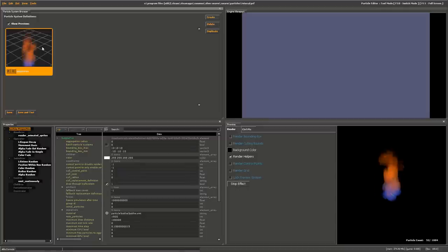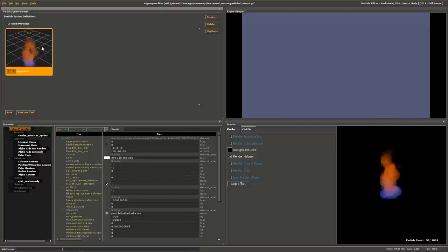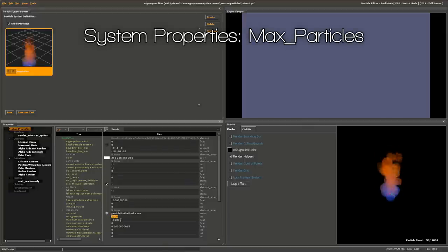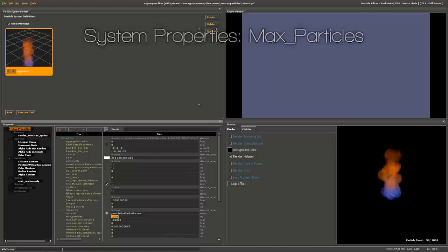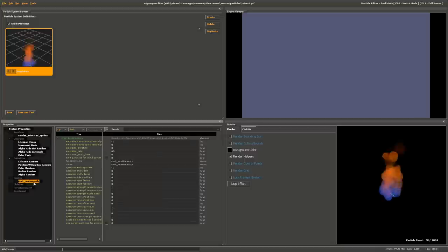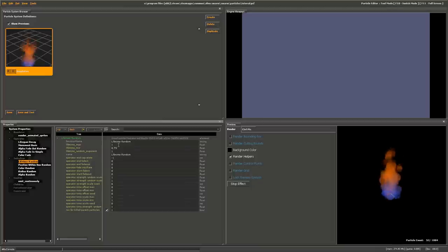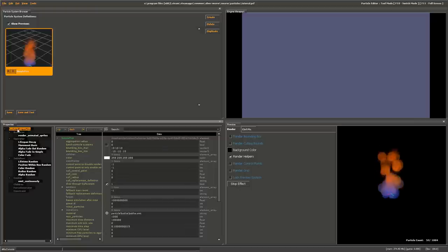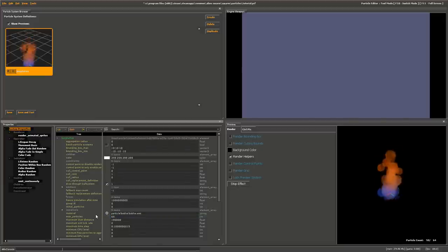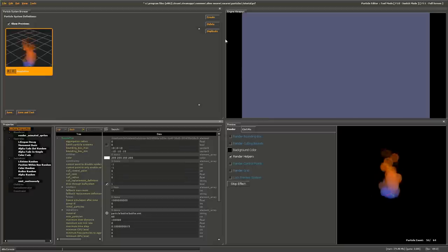We're almost finished. The last thing is setting the max number of particles the system can create. Particle systems are allocated a static amount of memory whether particles use it or not. To set this, change the max particles in the System Properties tab. We're emitting at 60 particles per second with a max lifetime of 1 second, so the max possible is 60 particles. Set max particles to 60. Once you hit Enter, you'll see it change from 1004 to 64 — it always adds 4 for some reason. Then click Save.